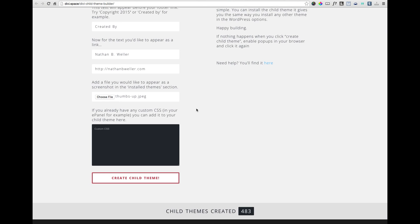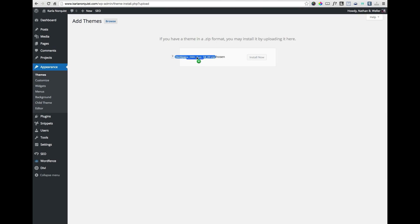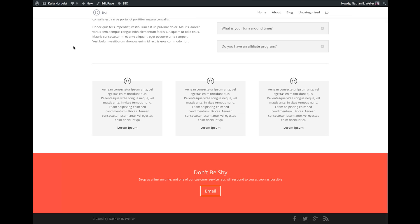When all of your information is entered, simply click the Create Child Theme button to download the zipped file. You can now upload it to your WordPress website just like any other theme, only now you'll have new footer credits and a future-proof website.